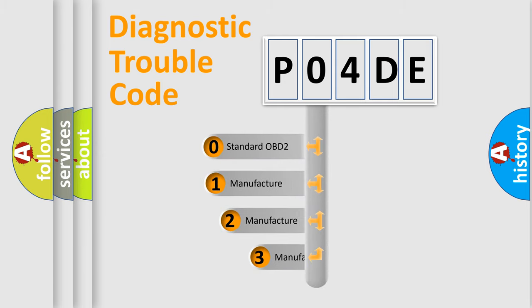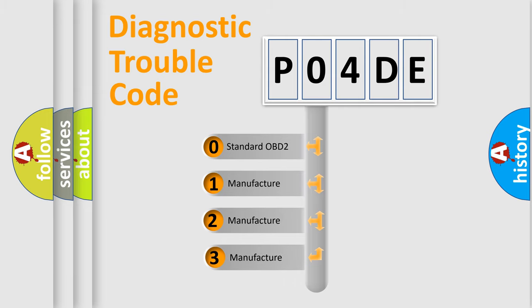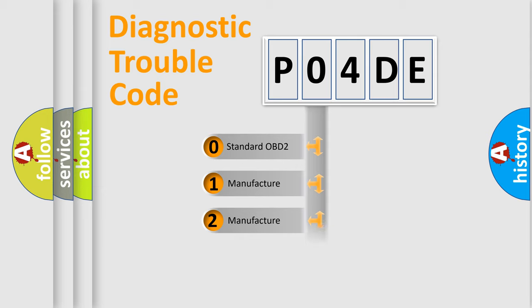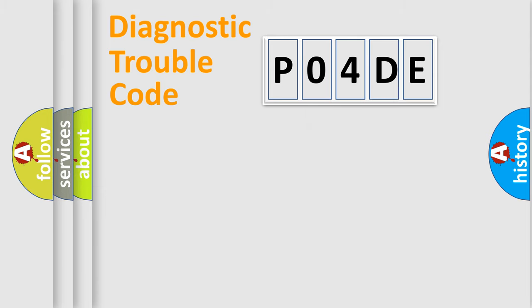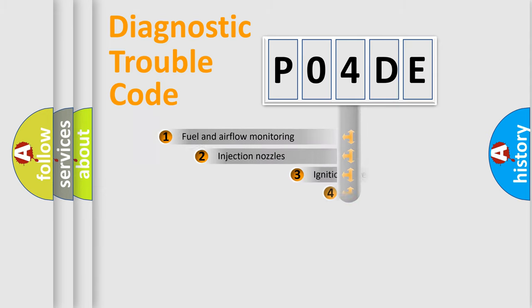If the second character is expressed as zero, it is a standardized error. In the case of numbers 1, 2, 3, it is a more specific expression of the car-specific error.